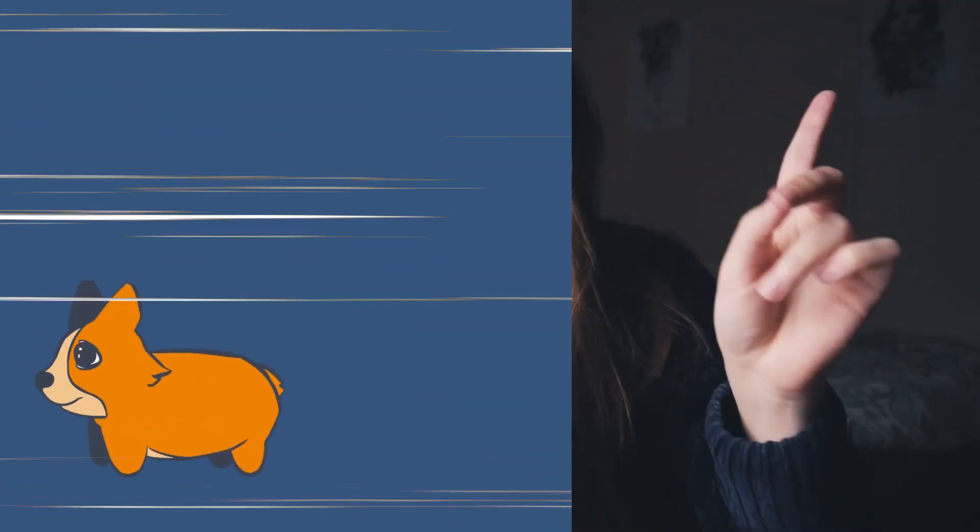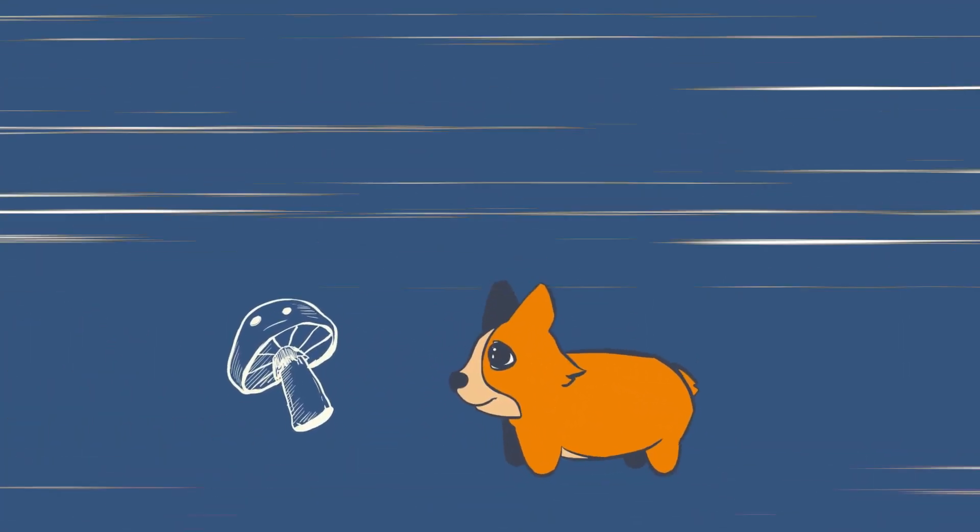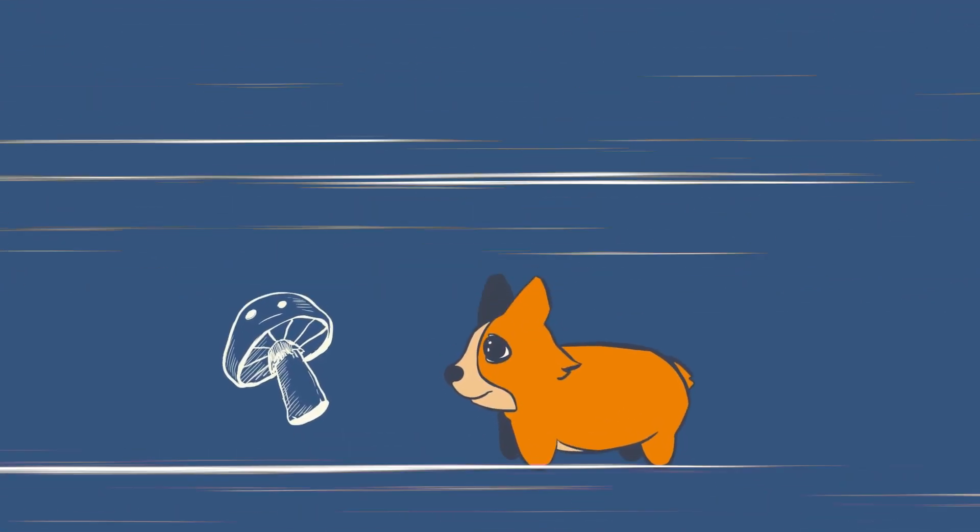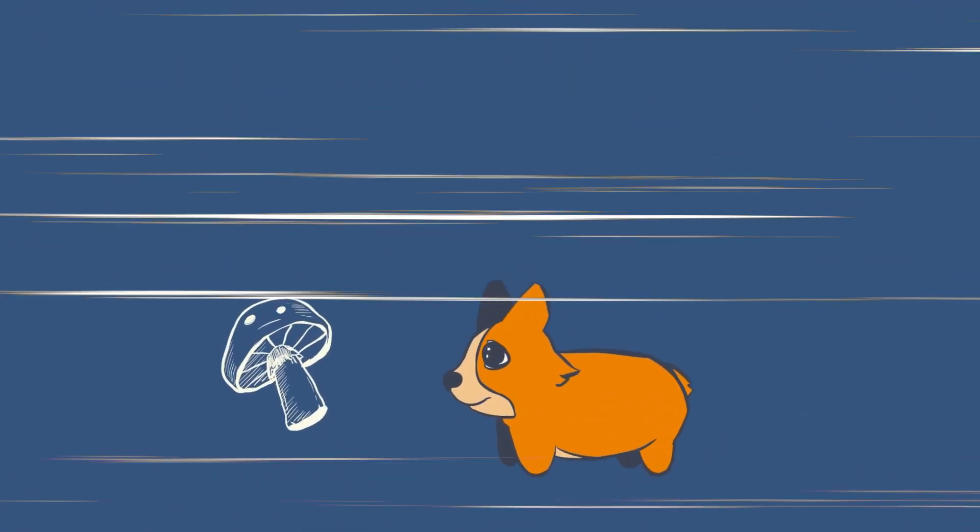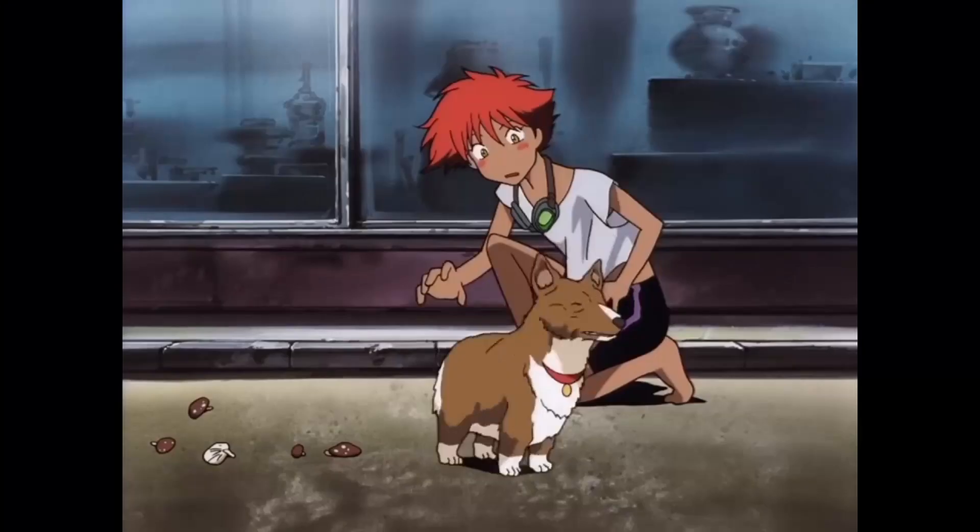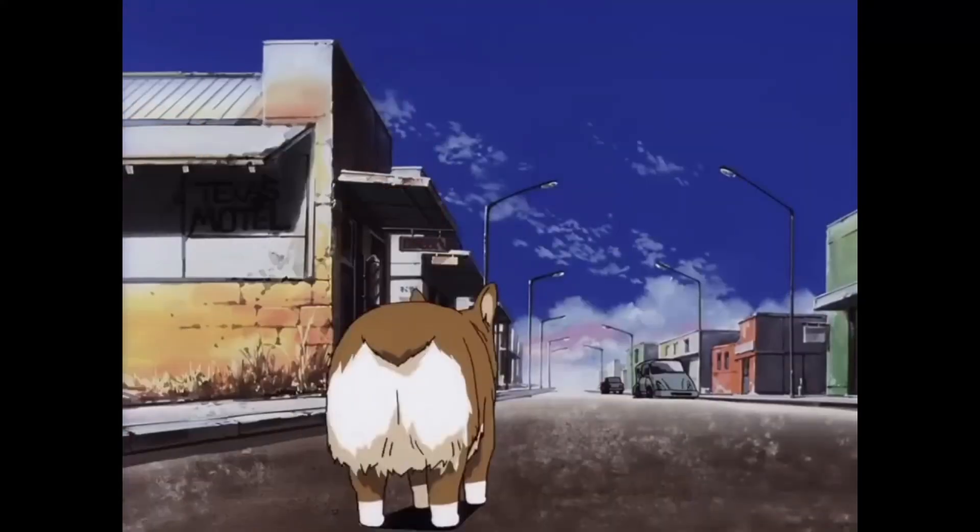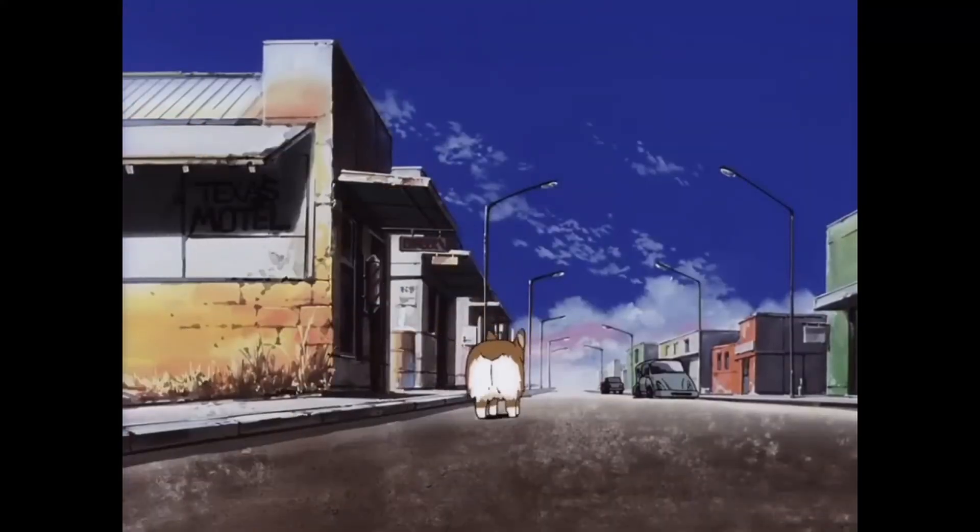Hello there and welcome back. Today we're going to do some coloring on this animation of a corgi chasing a mushroom.